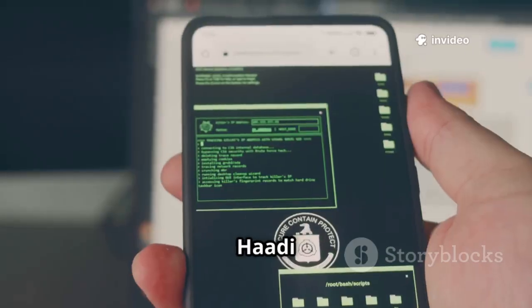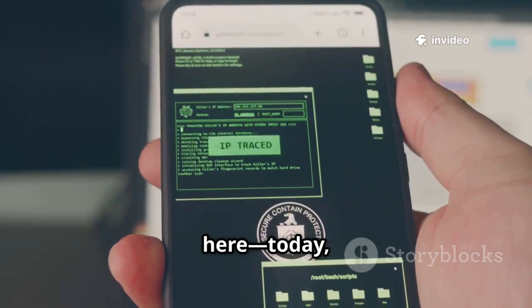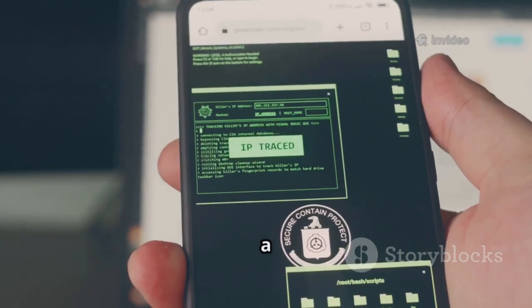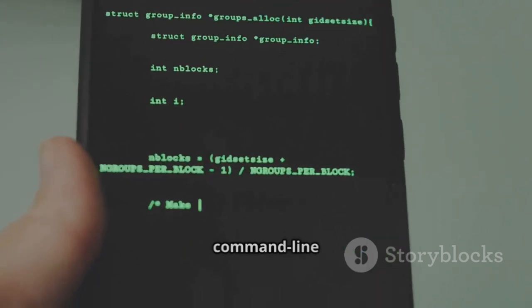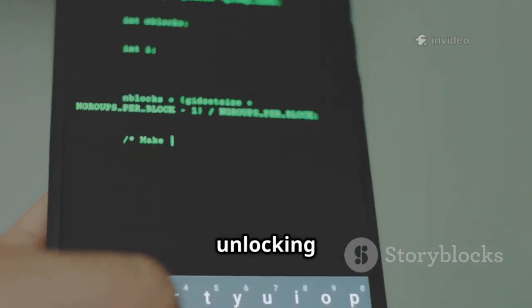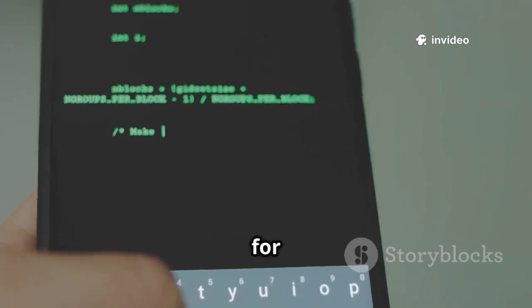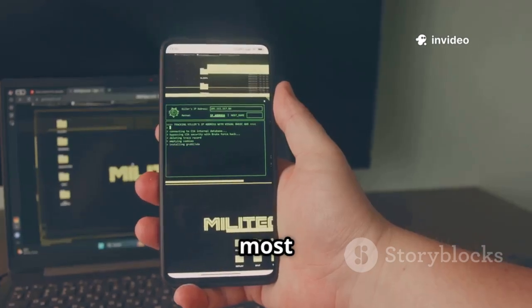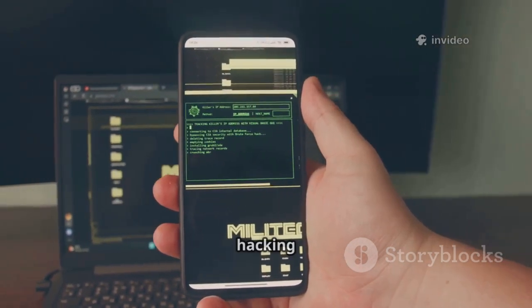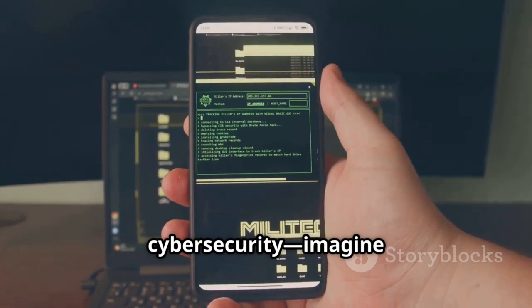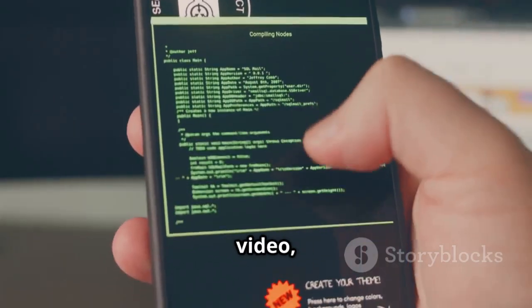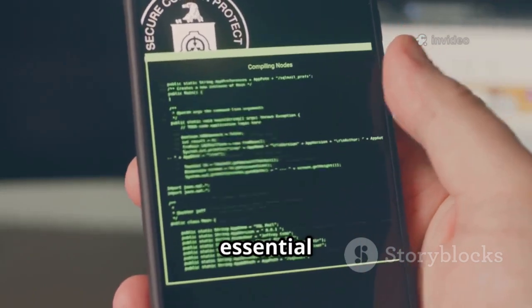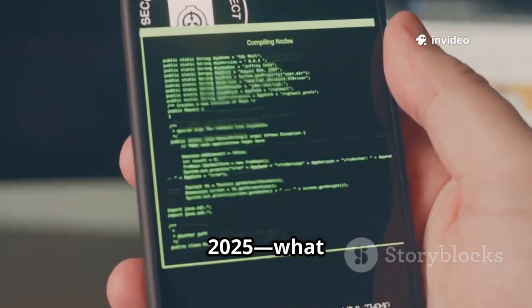What's up everyone? Hottie here. Today we're turning your Android phone into a hacking lab with Termux. Termux is a terminal emulator that transforms your smartphone into a command-line powerhouse, unlocking tools usually reserved for desktops. One of its most exciting uses? Ethical hacking and cybersecurity. Imagine running penetration tests from your pocket. In this video, I'll break down my top 10 essential Termux hacking tools for 2025.